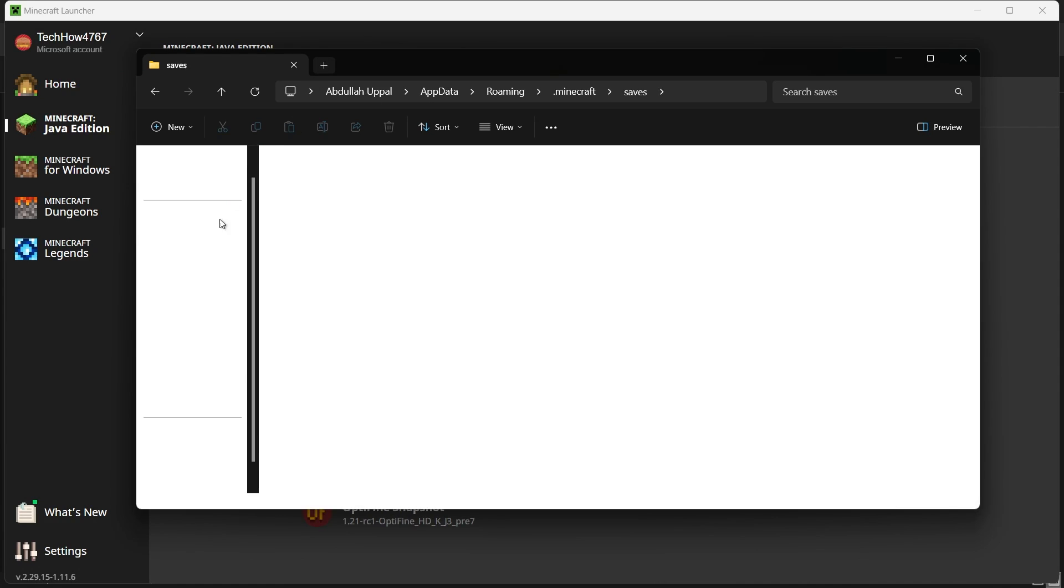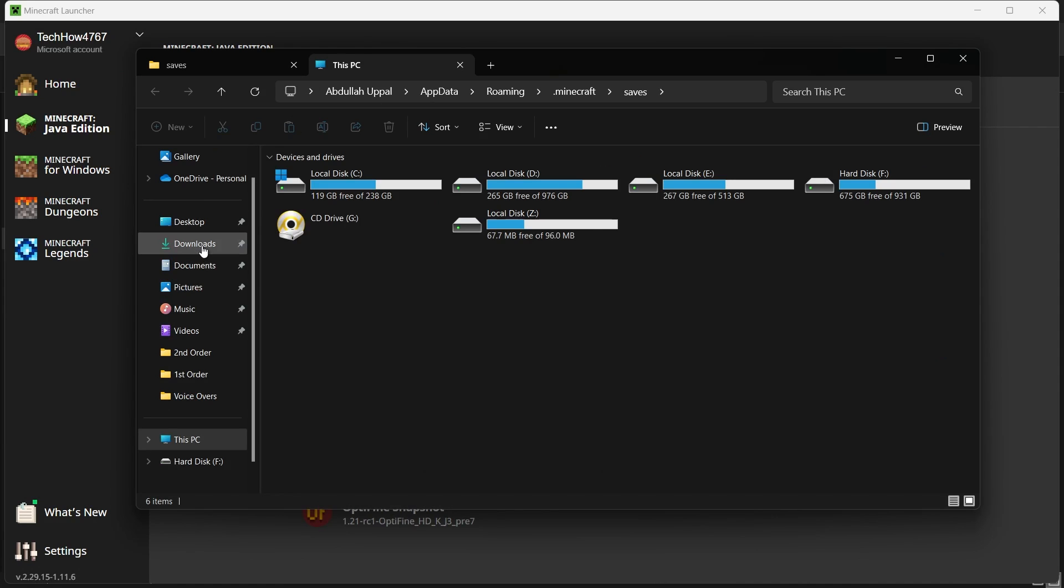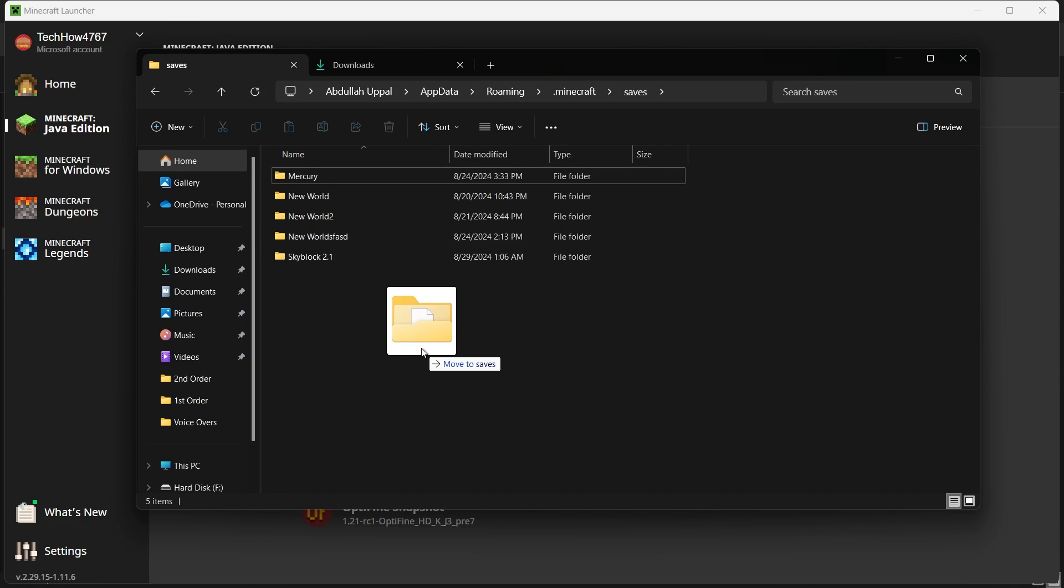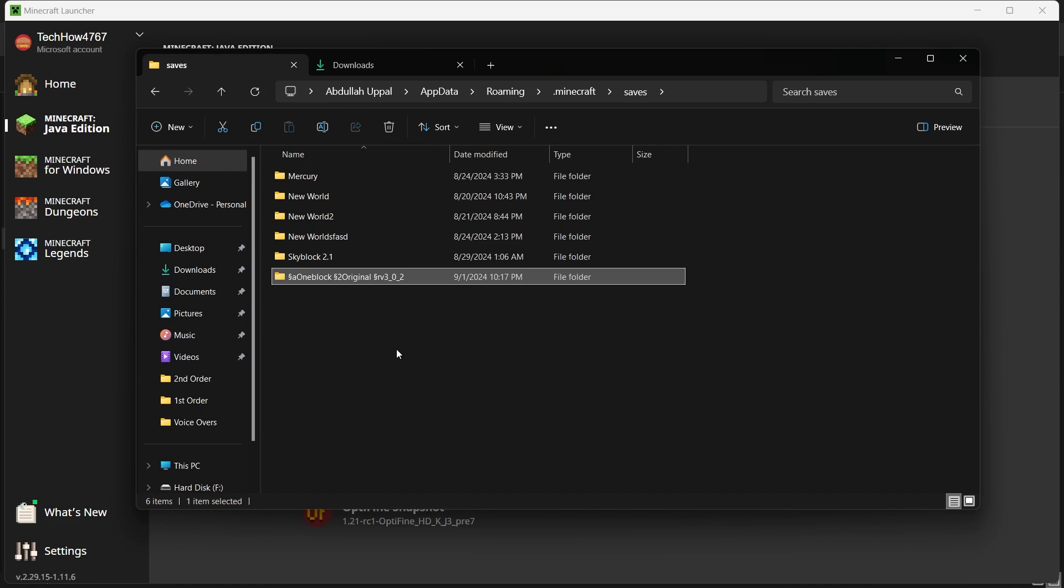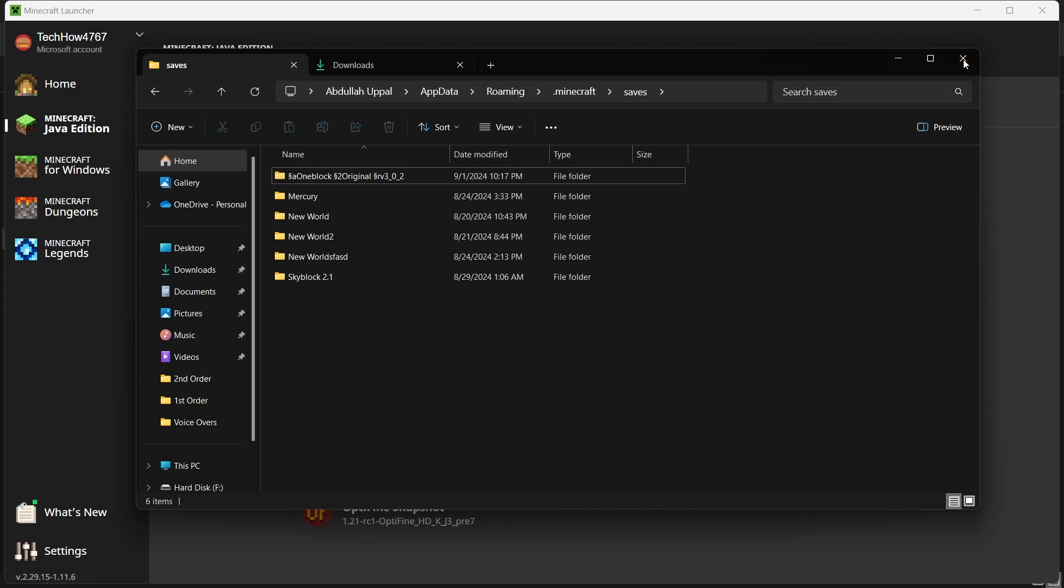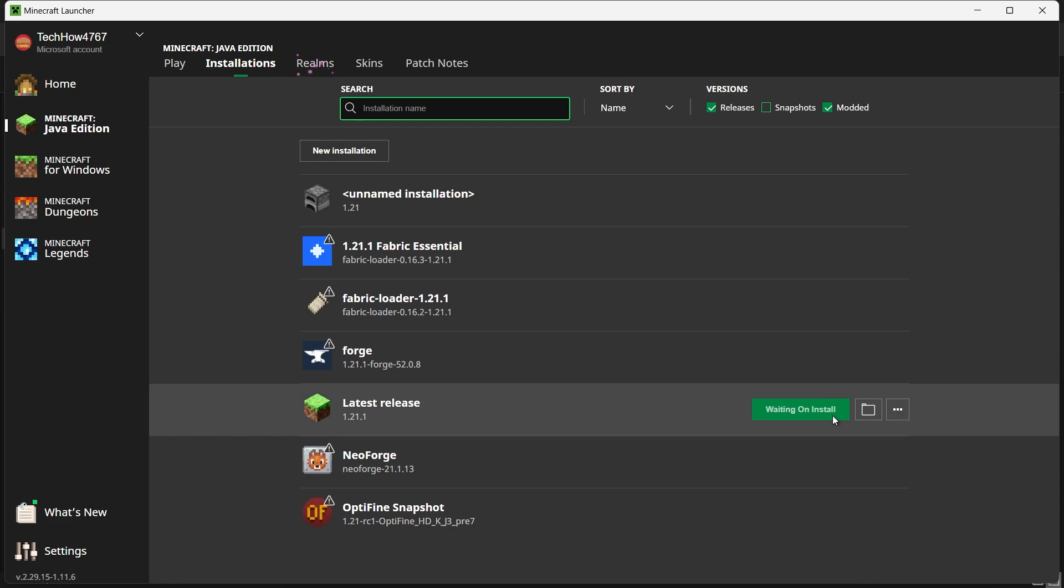Open the saves folder and then drag the extracted OneBlock map folder into it. Once the map is in the saves folder, you can close the file explorer. Return to the Minecraft launcher and click on the Play button to launch Minecraft with the selected version.